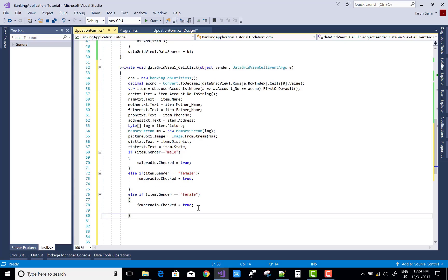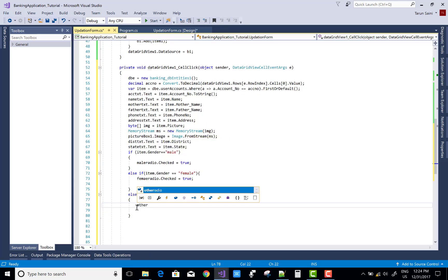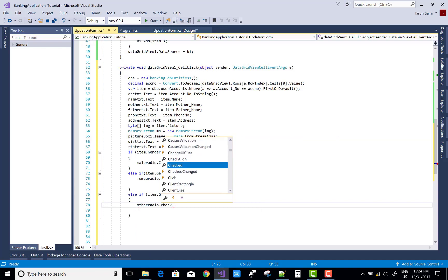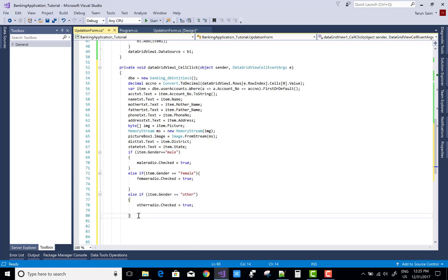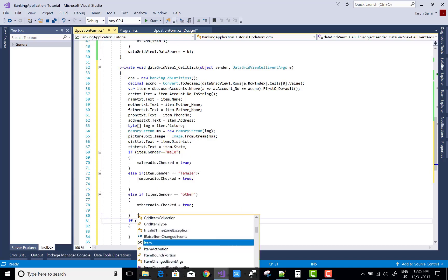The code looks lengthy but it is quite simple. There is nothing to worry about because it is straightforward.